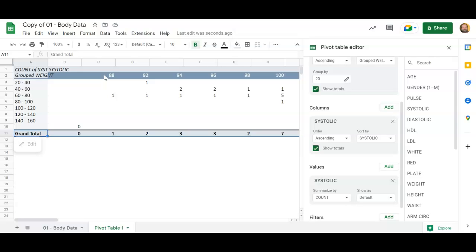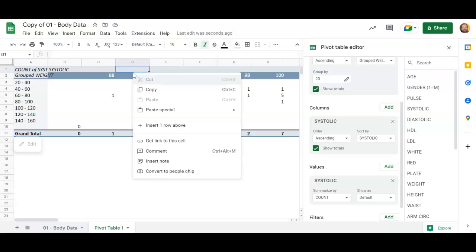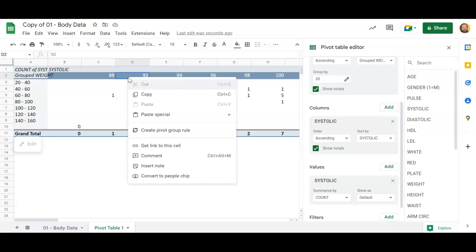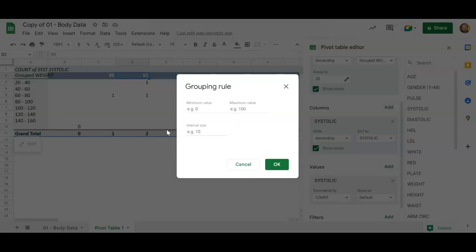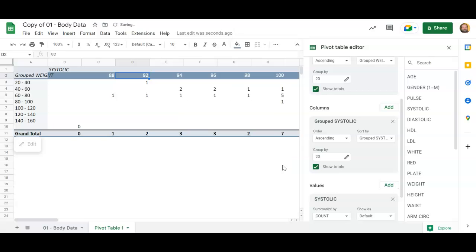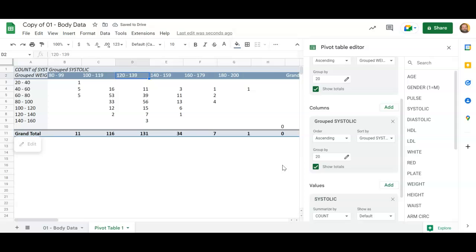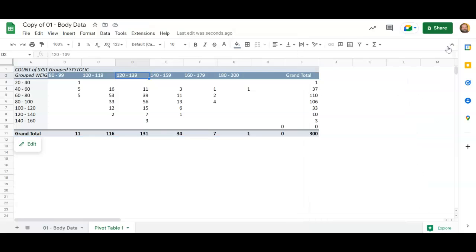So let me right click in one of these, make a pivot table group. And since I started at 88, let's go down to like maybe make the lowest possible value 80. Make the highest possible value, since I went up to 186, let's have it go to 200 and also group these into groups of 20.